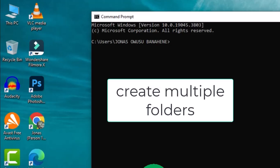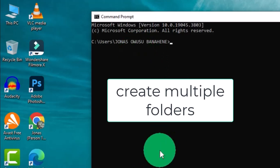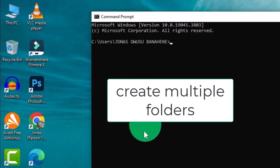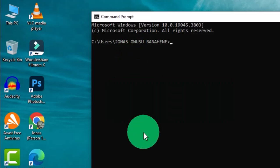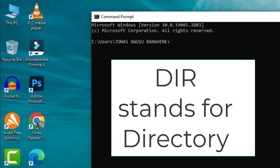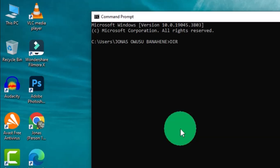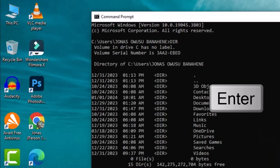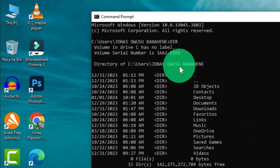We are going to learn how to create multiple folders on different locations within this current location. To identify the different directories, we are going to type a simple command that will display all directories in the current location. We type 'dir', which stands for directory, then hit the return key on the keyboard.